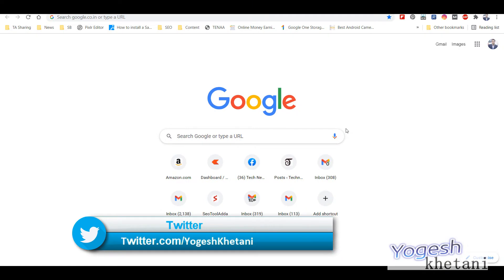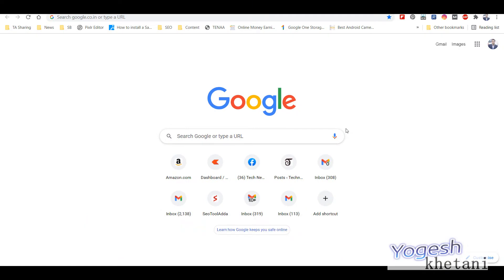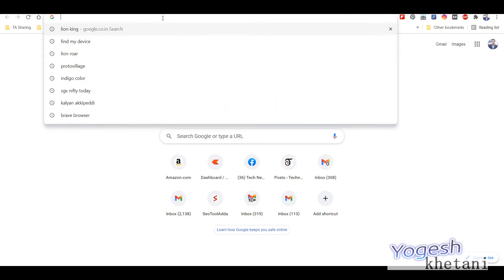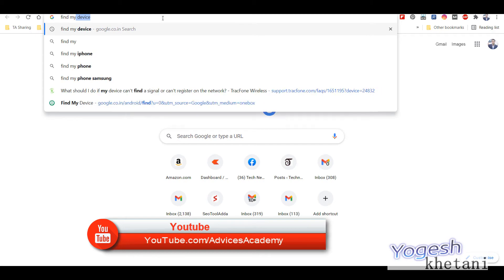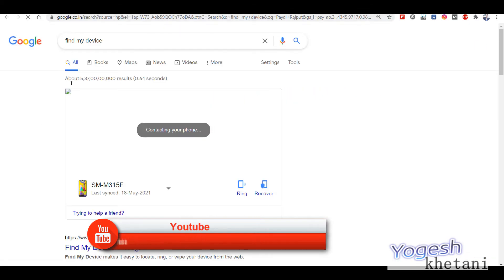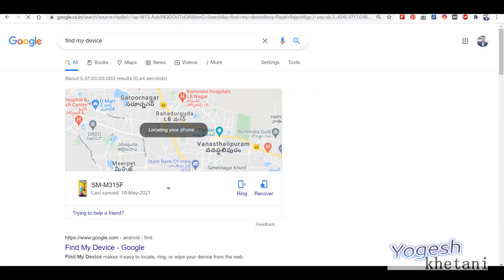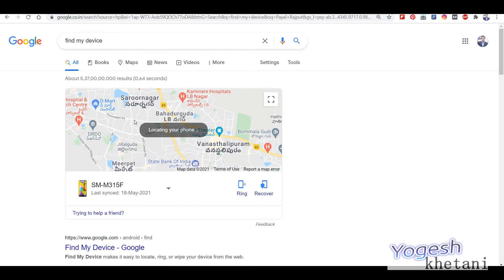Once you enable Find My Device, to locate your phone you need to go to your laptop and type 'Find My Device' and hit Enter. This will locate your phone's location on Google Maps. Here you can see my device, and it will be locating your phone if location is enabled.